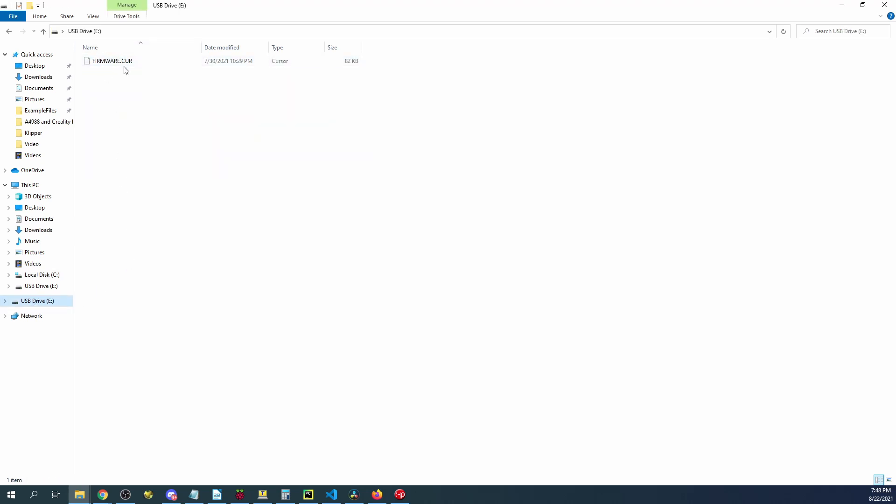Now if you go down here to the actual USB drive with our SD card you can see there's a firmware.cur. This means a previous firmware.bin had loaded. What that means is after it loads it renames it to all capital letters firmware.cur.